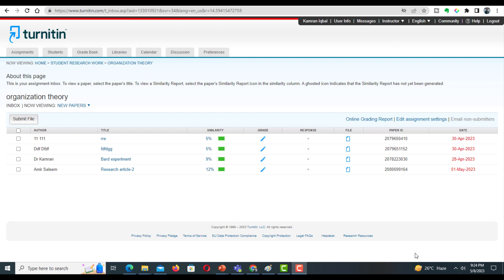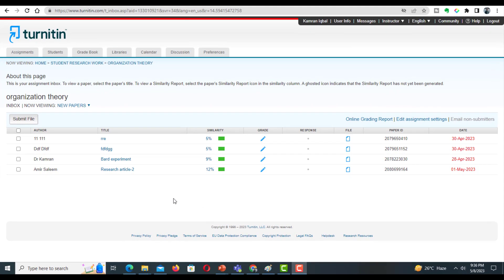This video will help you build your understanding of common issues while examining your document for AI detection, and also help you resolve such troubling situations. On my screen, here is a document which I submitted to check the similarity and AI detection.